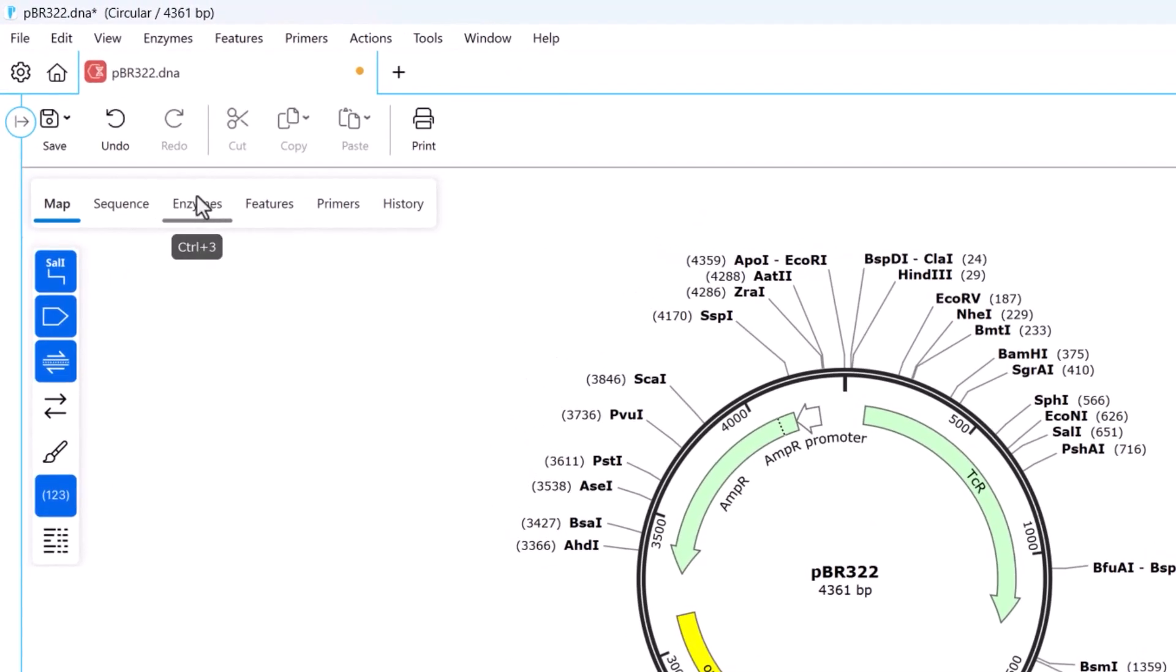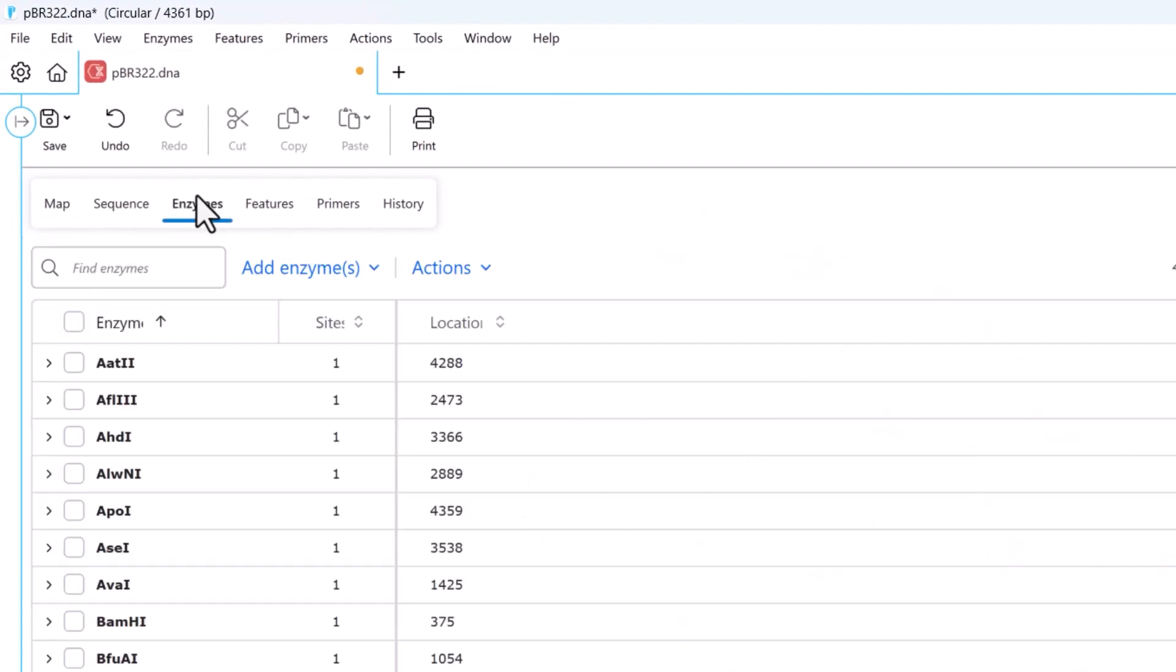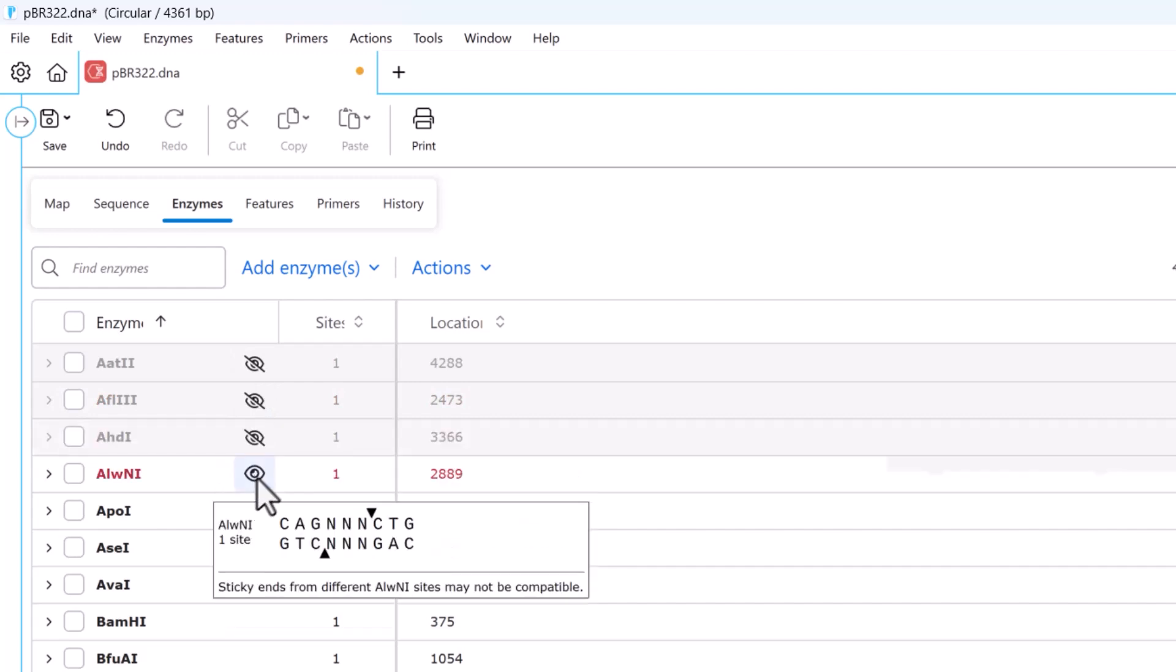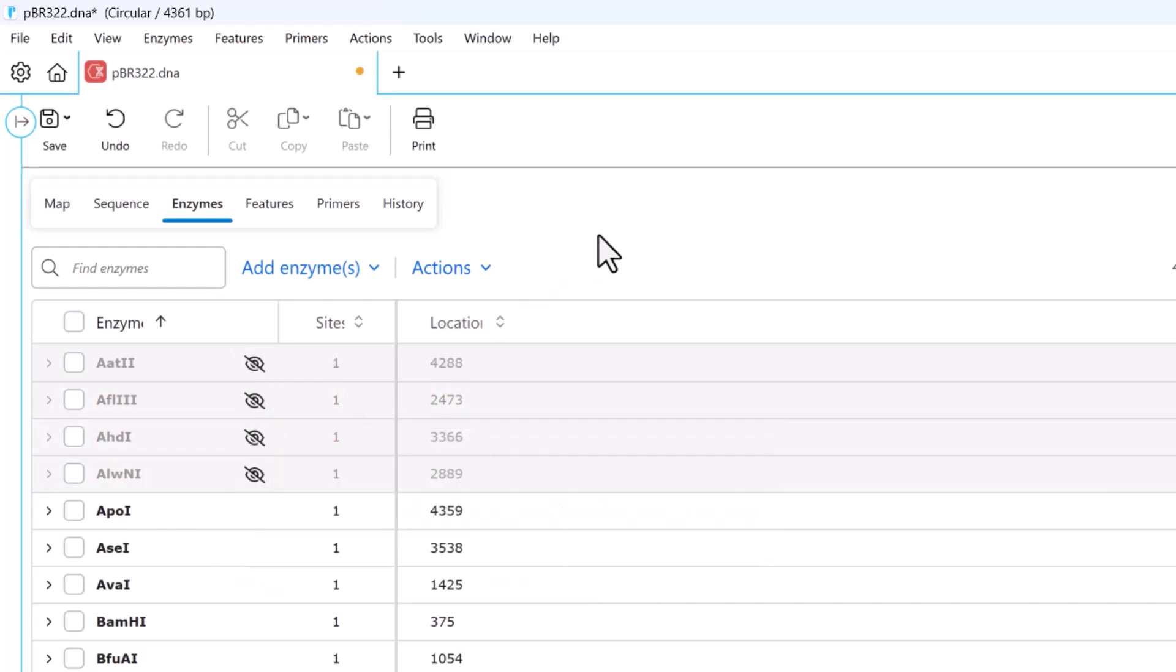Here you can easily find and add enzymes and view different enzyme sets. You can also hide enzymes or remove them from your chosen enzymes.